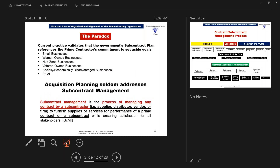The current practice validates that the government subcontract plan references the prime contractor's commitment to set-aside goals and seldom addresses subcontract management. As we define it, subcontract management is the process of managing any contract by a subcontractor — you can call them suppliers, distributors, vendors, or firms — to furnish supplies or services for performance of a prime contract or a subcontract while ensuring satisfaction for all stakeholders.